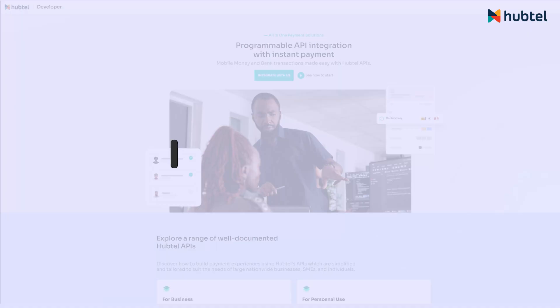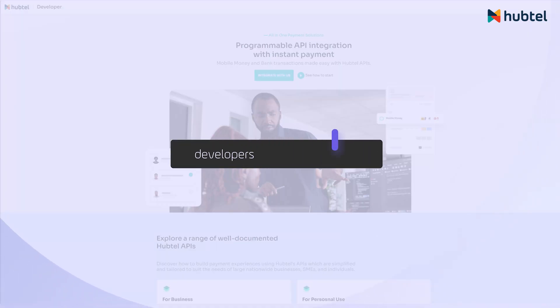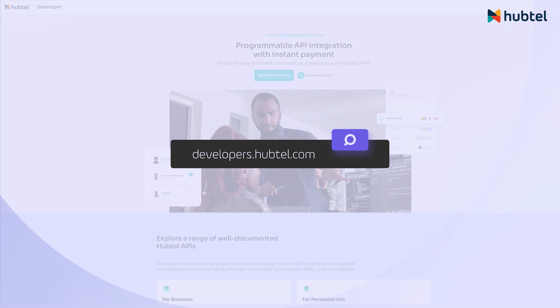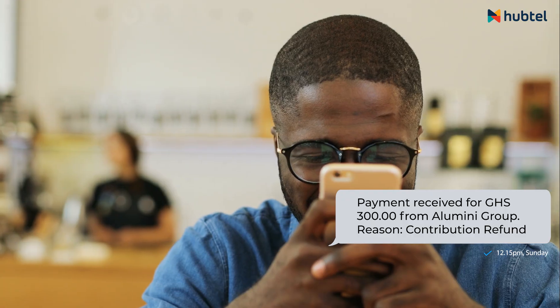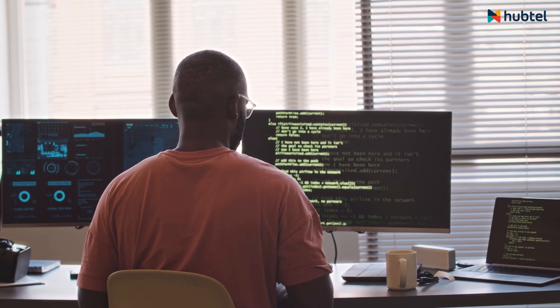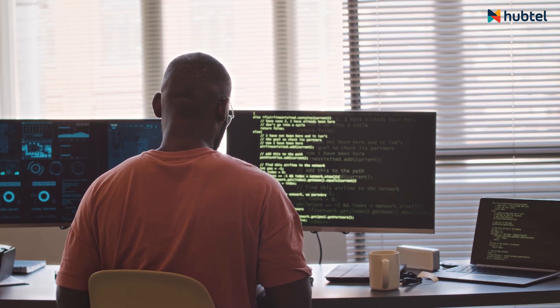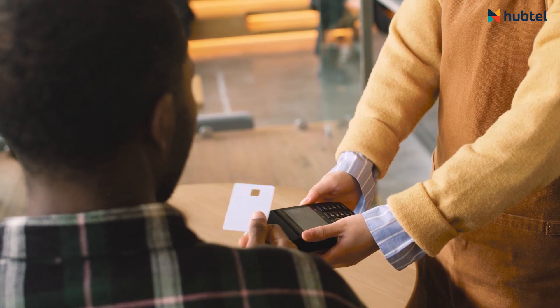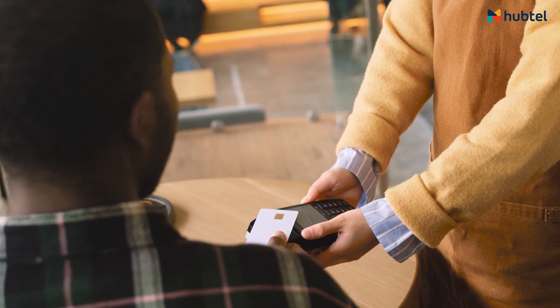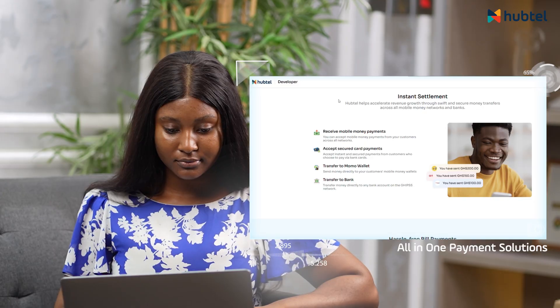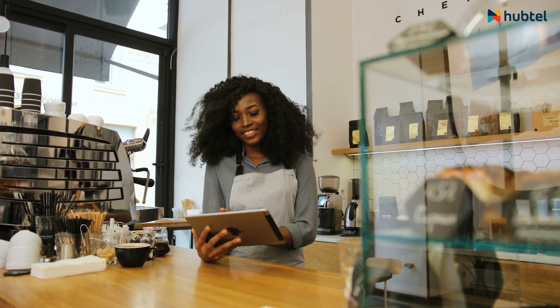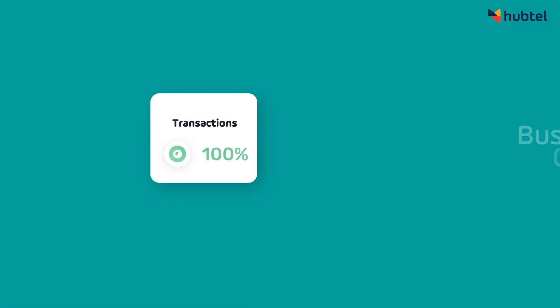Hi there, welcome to the Haptel Developers Portal, your one-stop destination for all documentation on Haptel API. At Haptel, we offer a suite of APIs designed to streamline payment processes, enhance user experiences, and drive business growth.